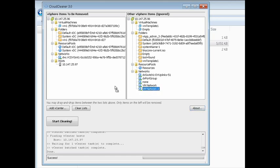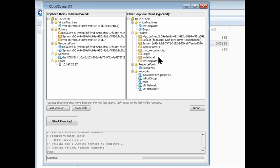You can drag and drop between the lists. So if you see items that you would like to remove that aren't in the list on the left, you can go ahead and move them over there. Or if there are items you want to keep that are on the left, similarly you can move them over to the right.